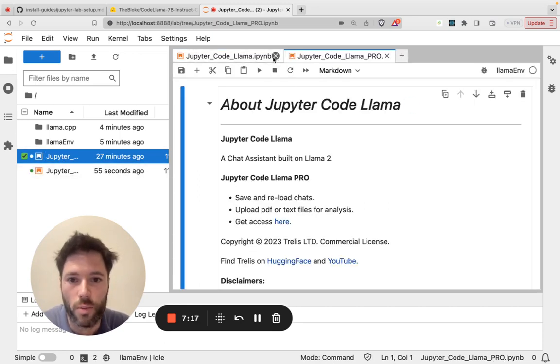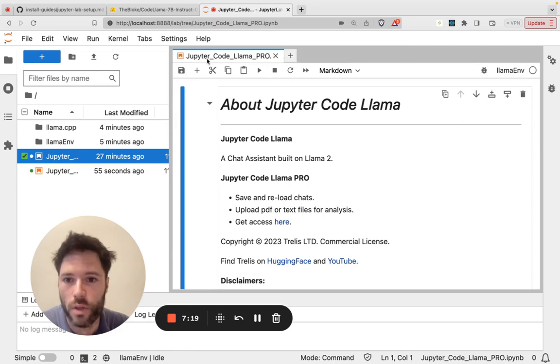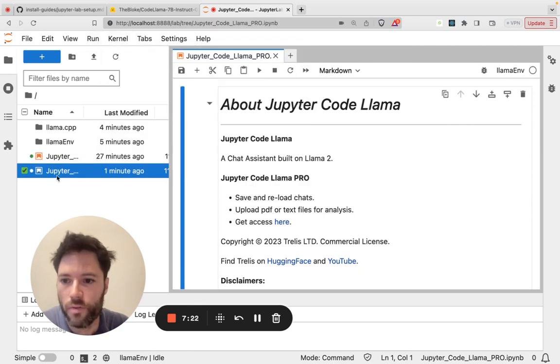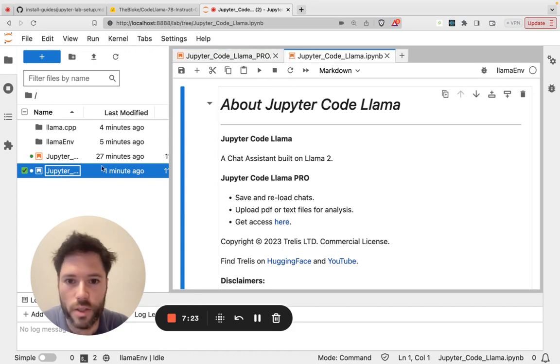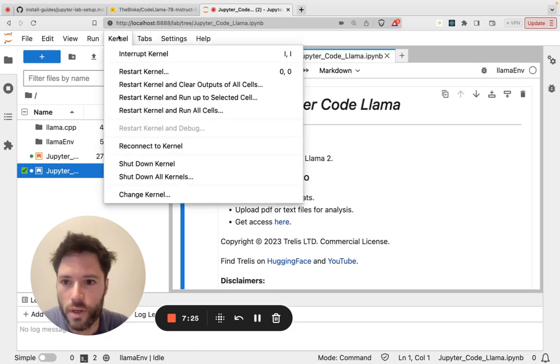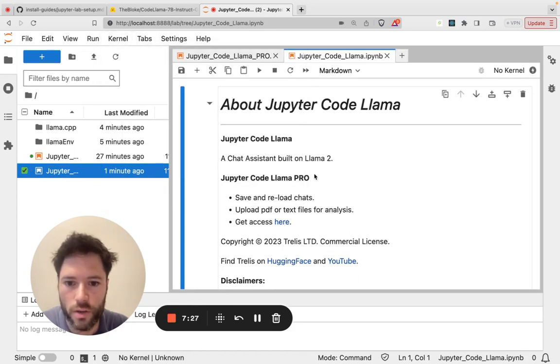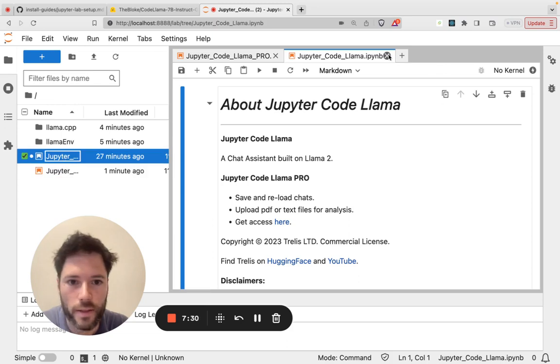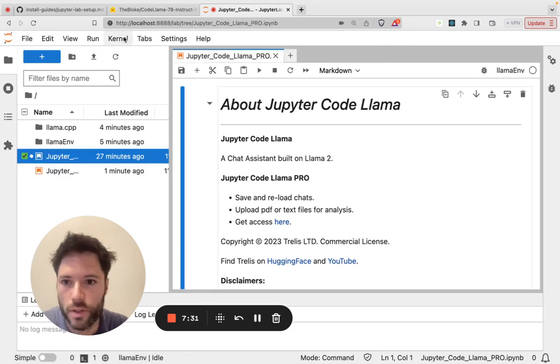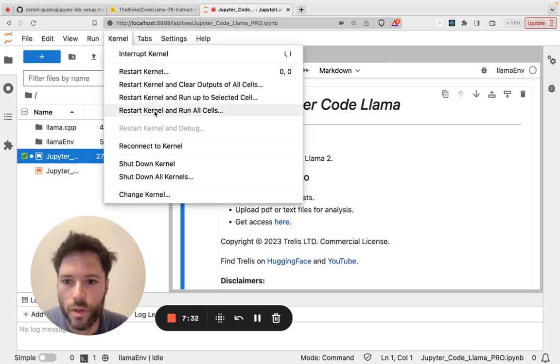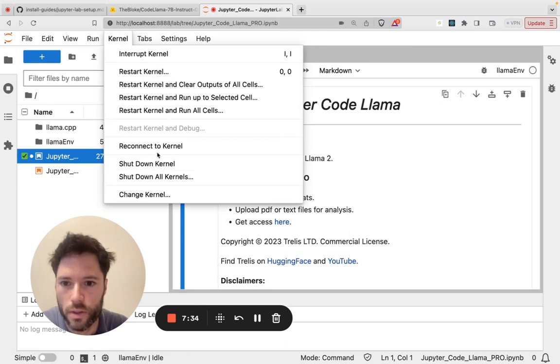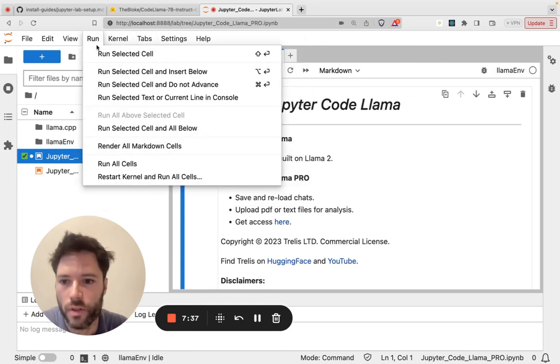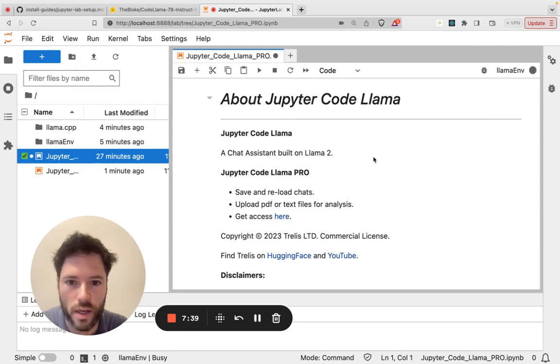In the meantime let's head over and take a look at Jupyter Code Llama Pro. Now the difference with this notebook, in fact let's go back to this one and I'm going to stop the kernel. So I'll just shut down the kernel and I'm going to run the Pro notebook. So here check I'm on llama_env and go to run and run all cells.